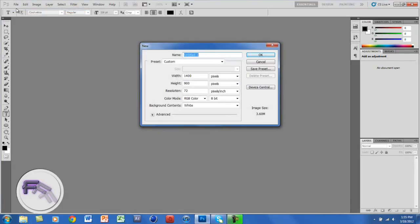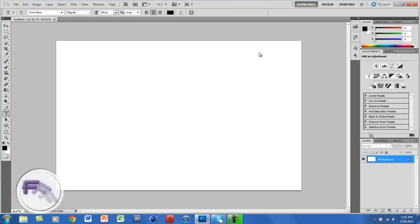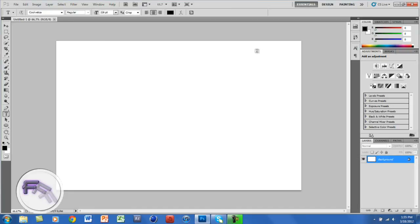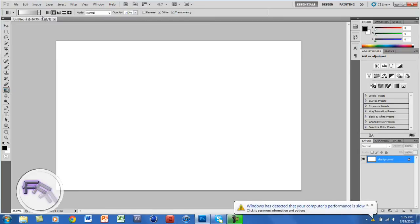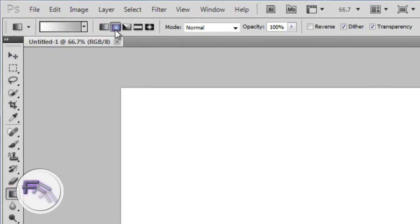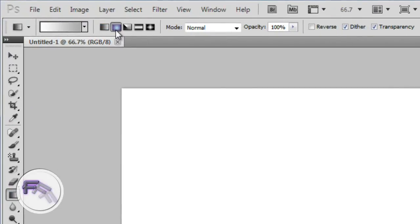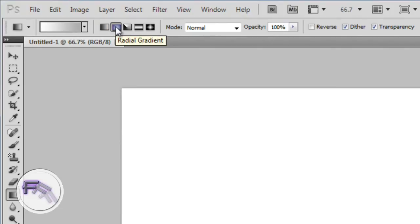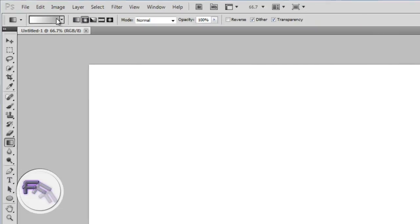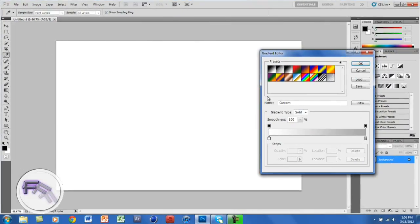You want the dimensions at 1400 by 900 pixels. I will click OK. The next thing you want to do is go to your gradient tool. You want to go to a radial gradient, which is the second one. For the colors, you want the first one at white and the second one at a light gray color.